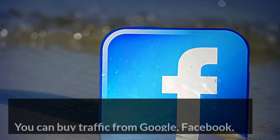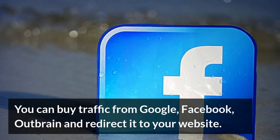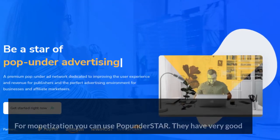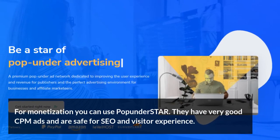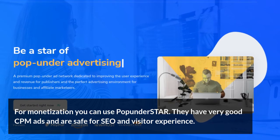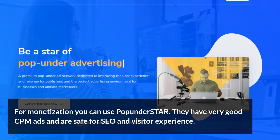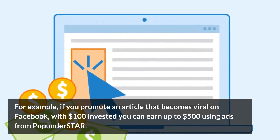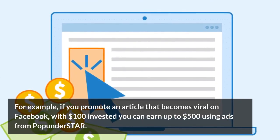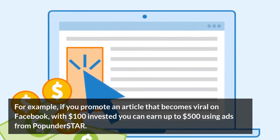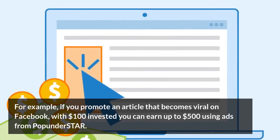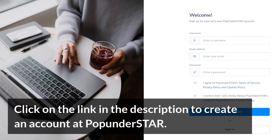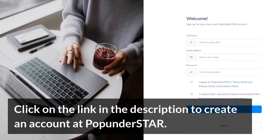You can buy traffic from Google, Facebook, and Outbrain and redirect it to your website. For monetization, you can use Popunderstar. They have very good CPM ads and are safe for SEO and visitor experience. For example, if you promote an article that becomes viral on Facebook, with $100 invested you can earn up to $500 using ads from Popunderstar. Click on the link in the description to create an account at Popunderstar.